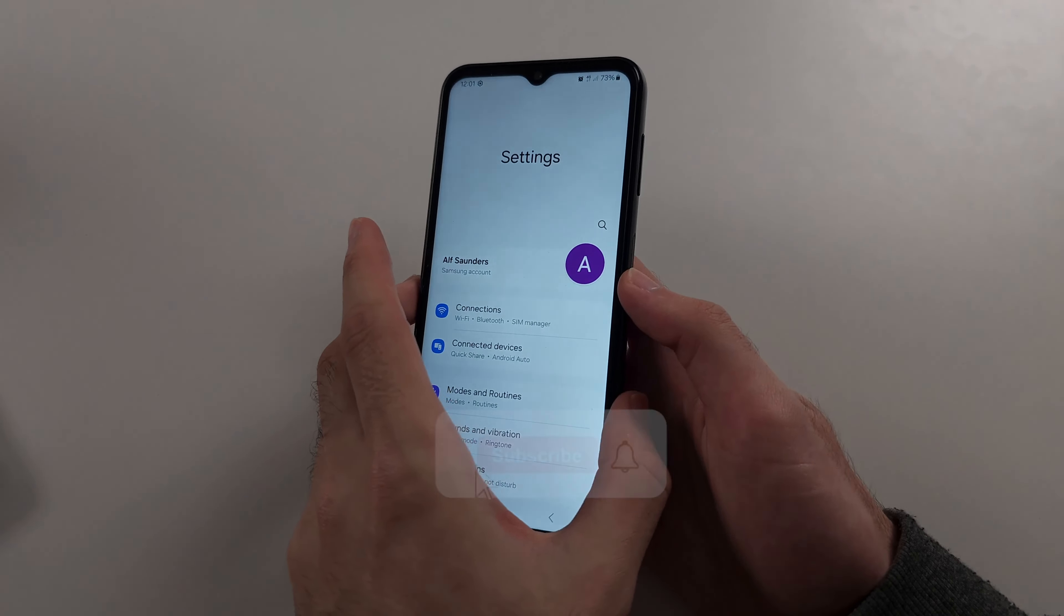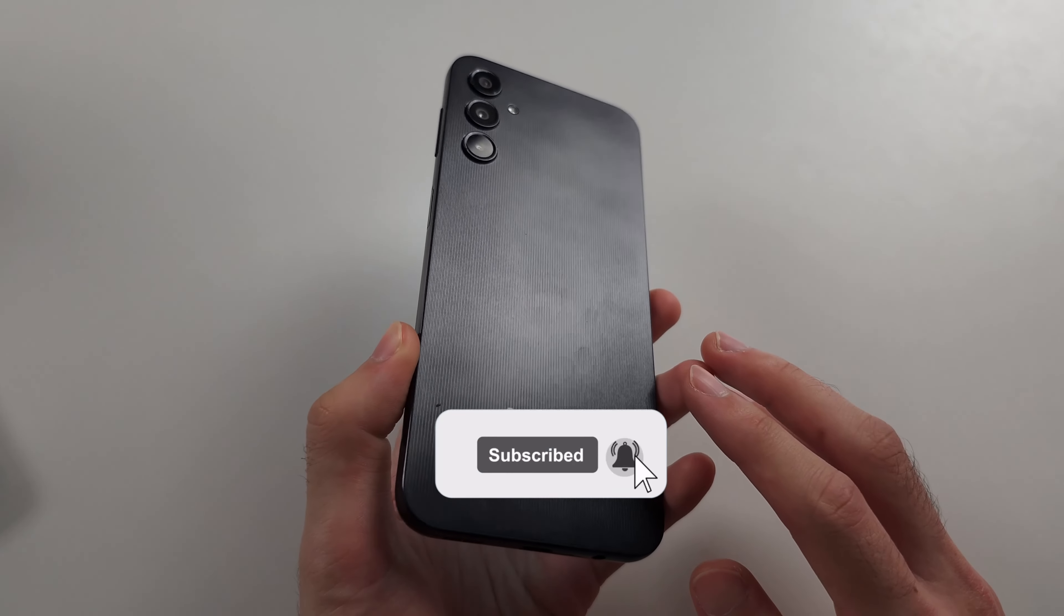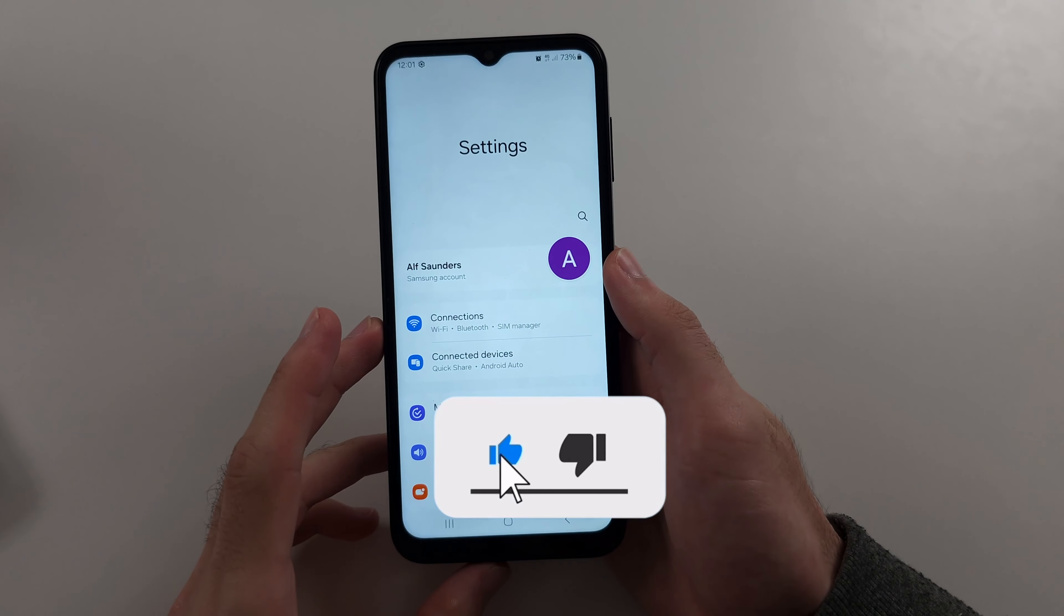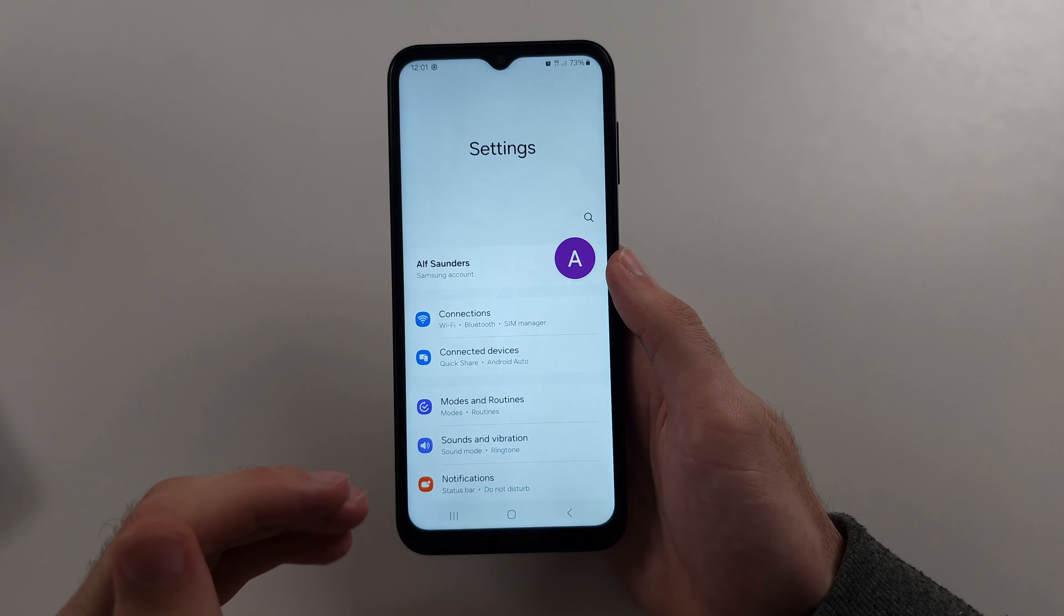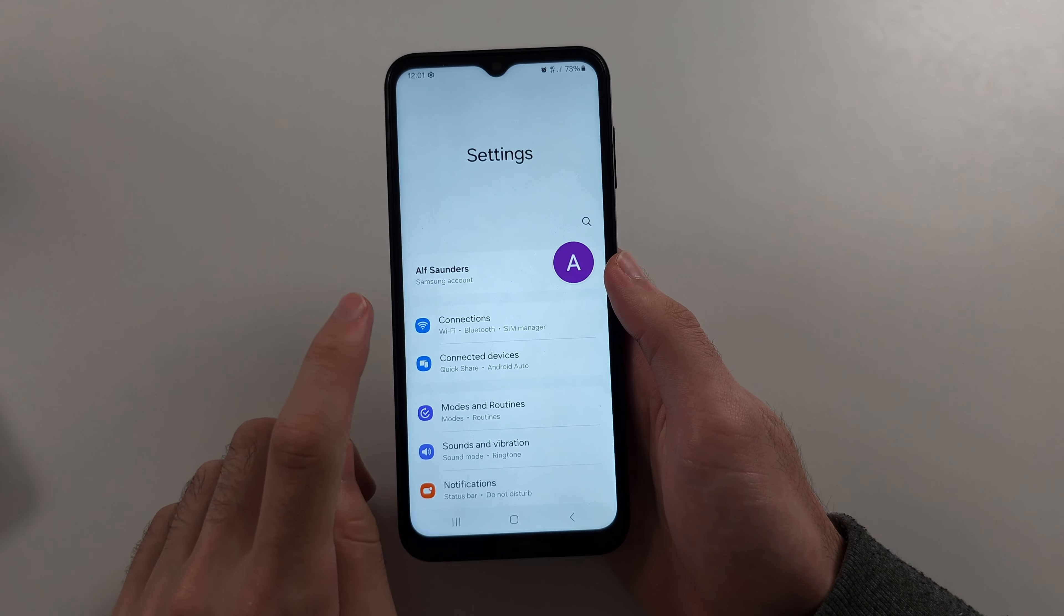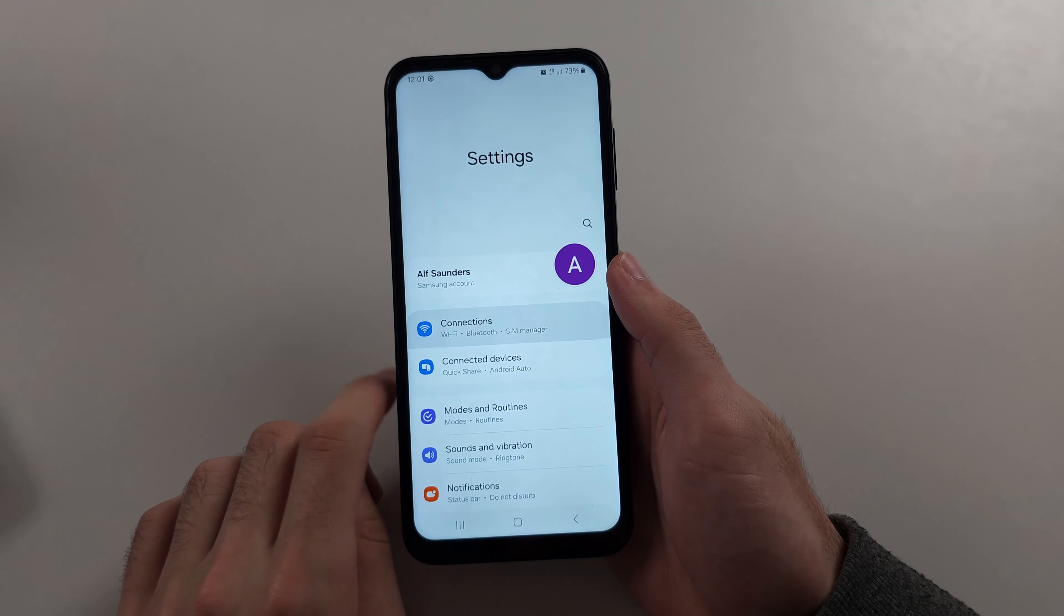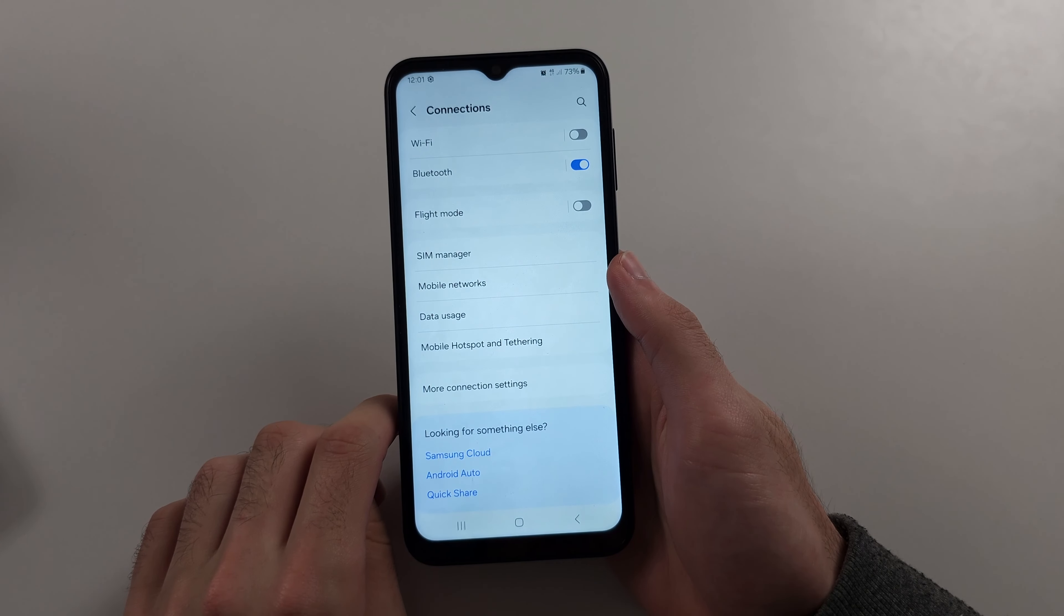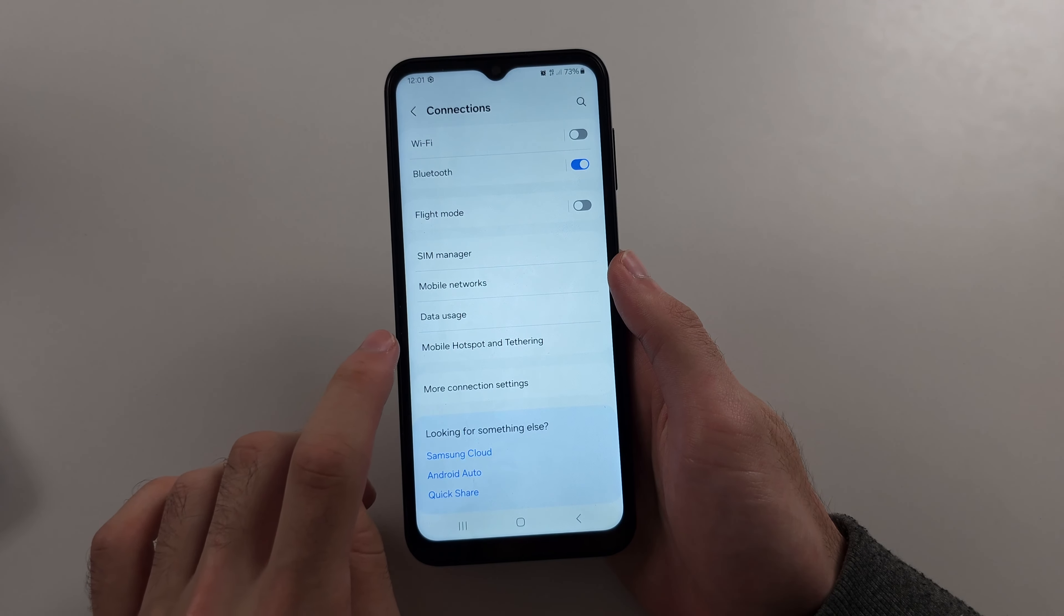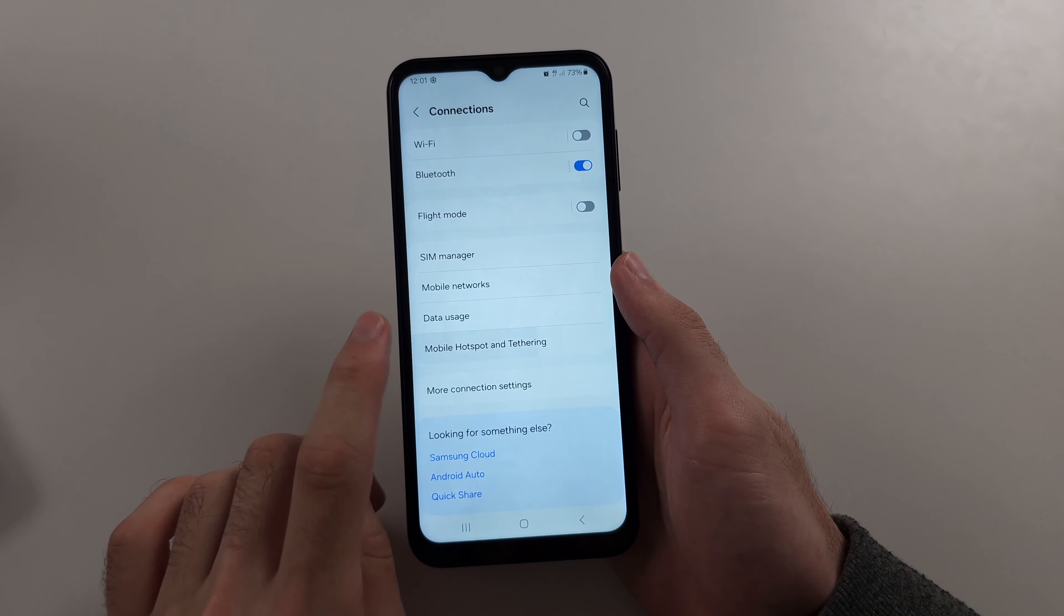Your hotspot is not working in Samsung A14. The first way to fix this is from the home page of settings. We're going to go into connections, then we're going to go into mobile hotspot and tethering.